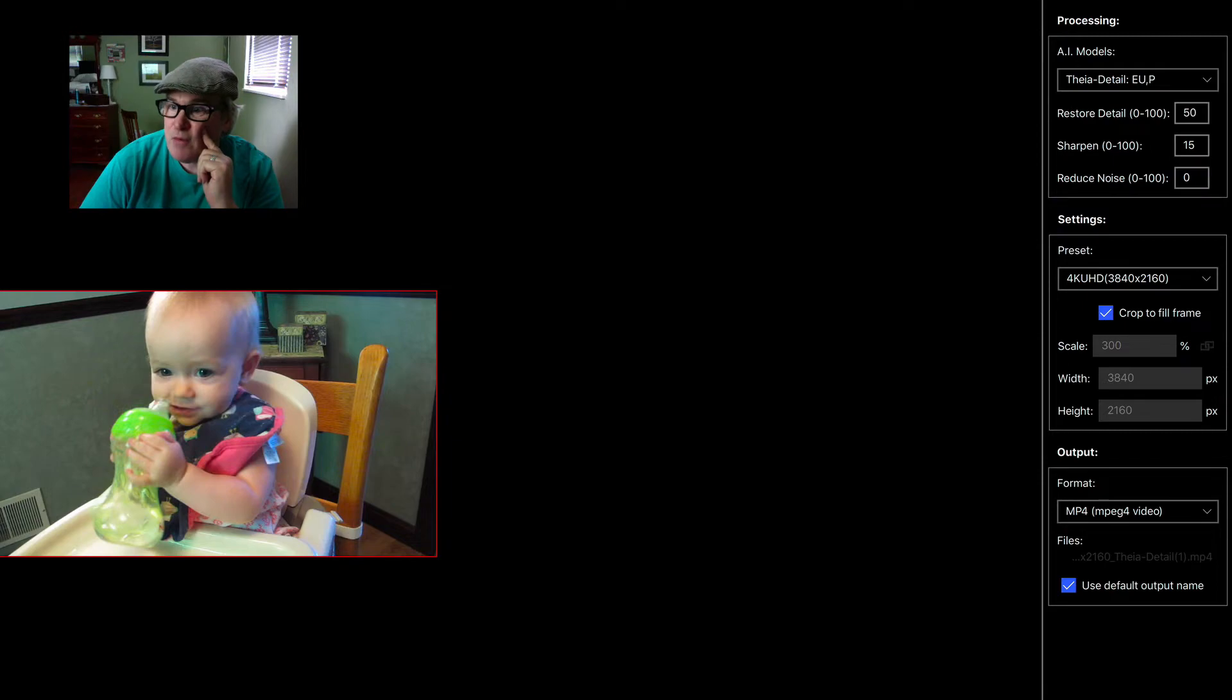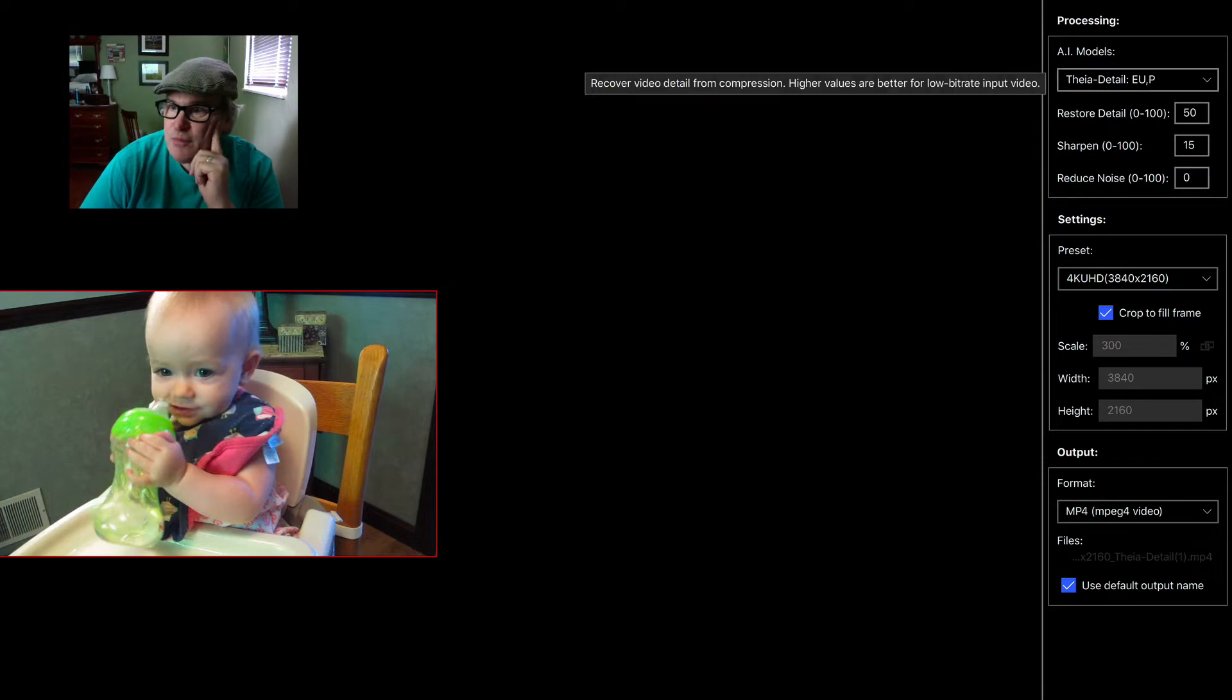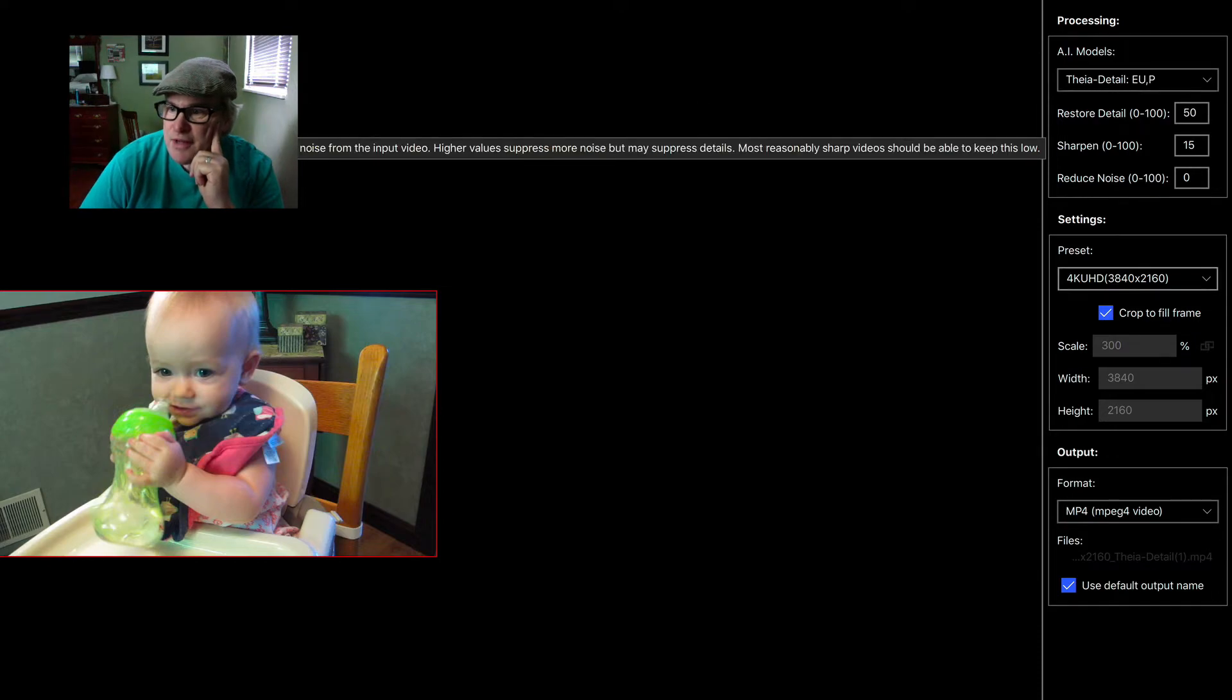I'm not real familiar with a lot of this stuff, but this is the setting I used for mine, this model right here, and I upscaled it to 4K UHD.